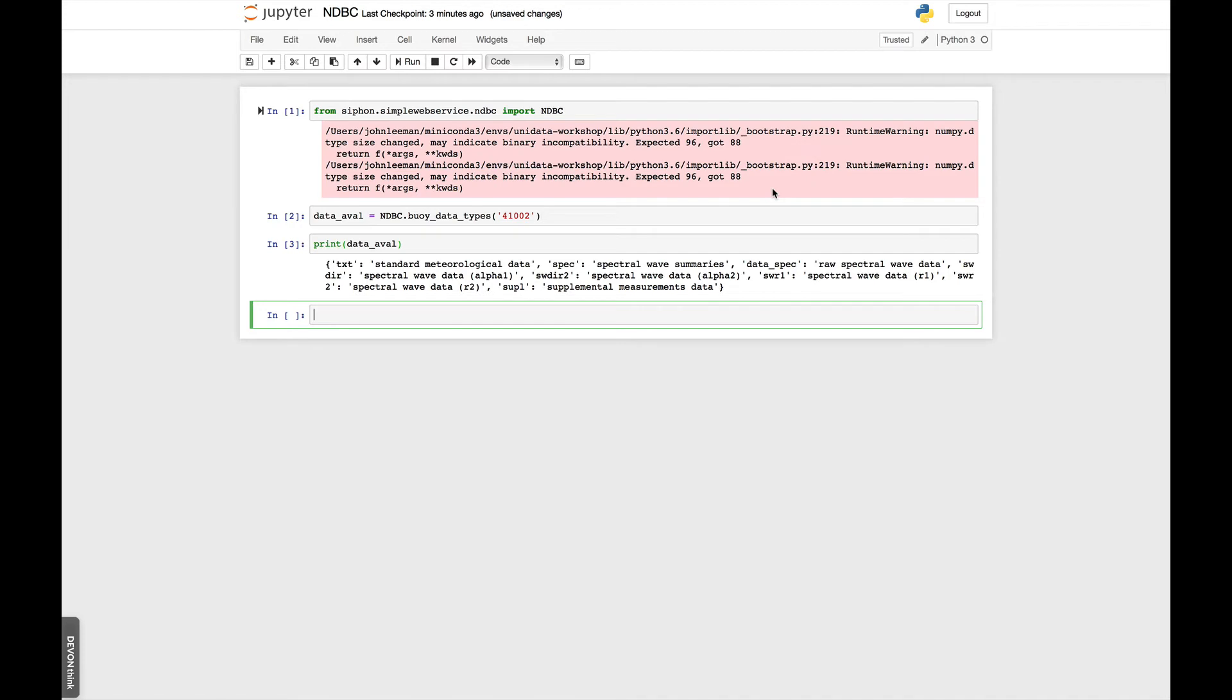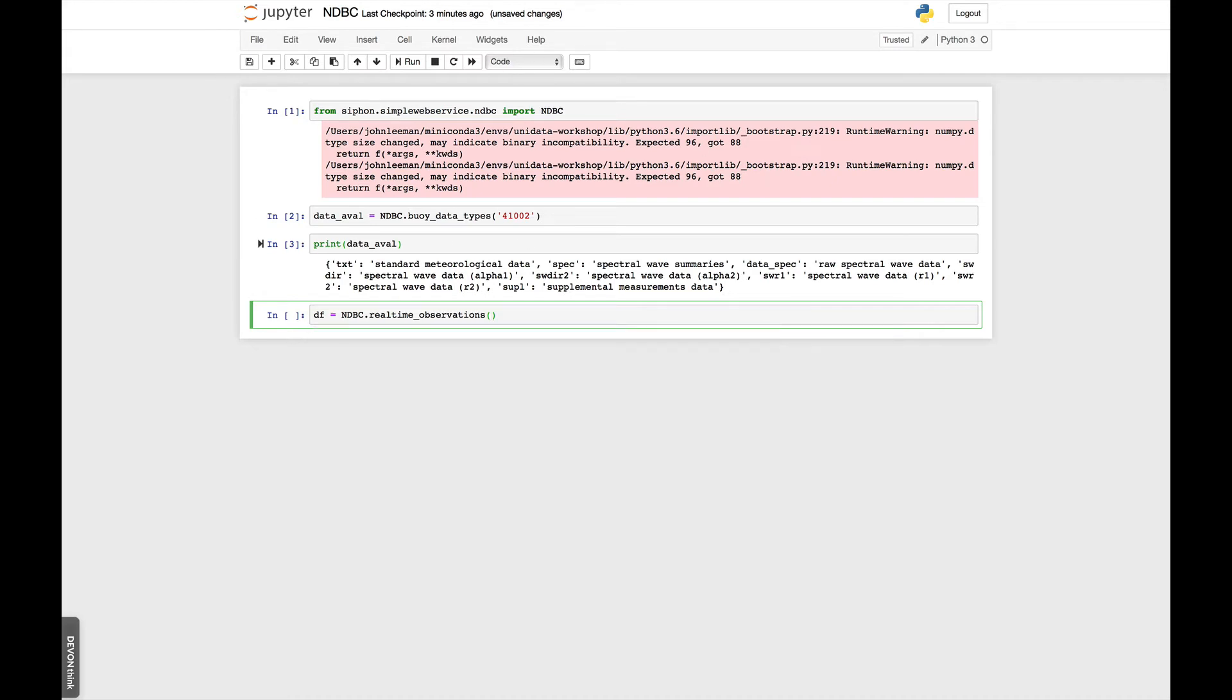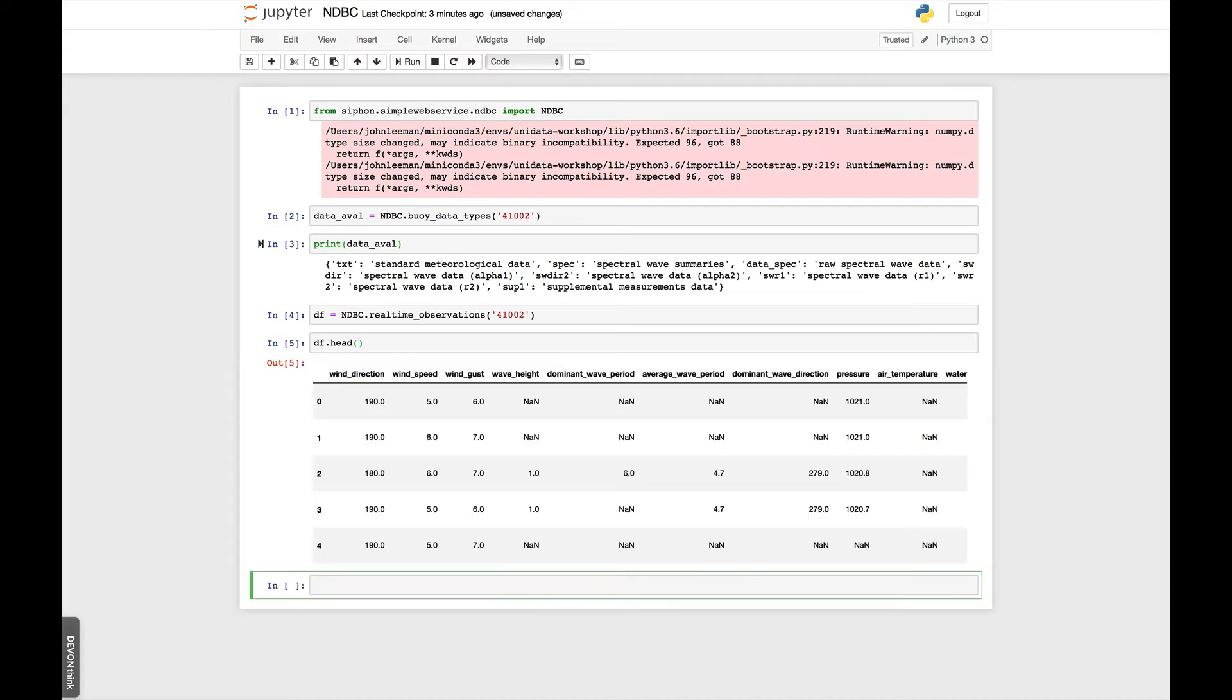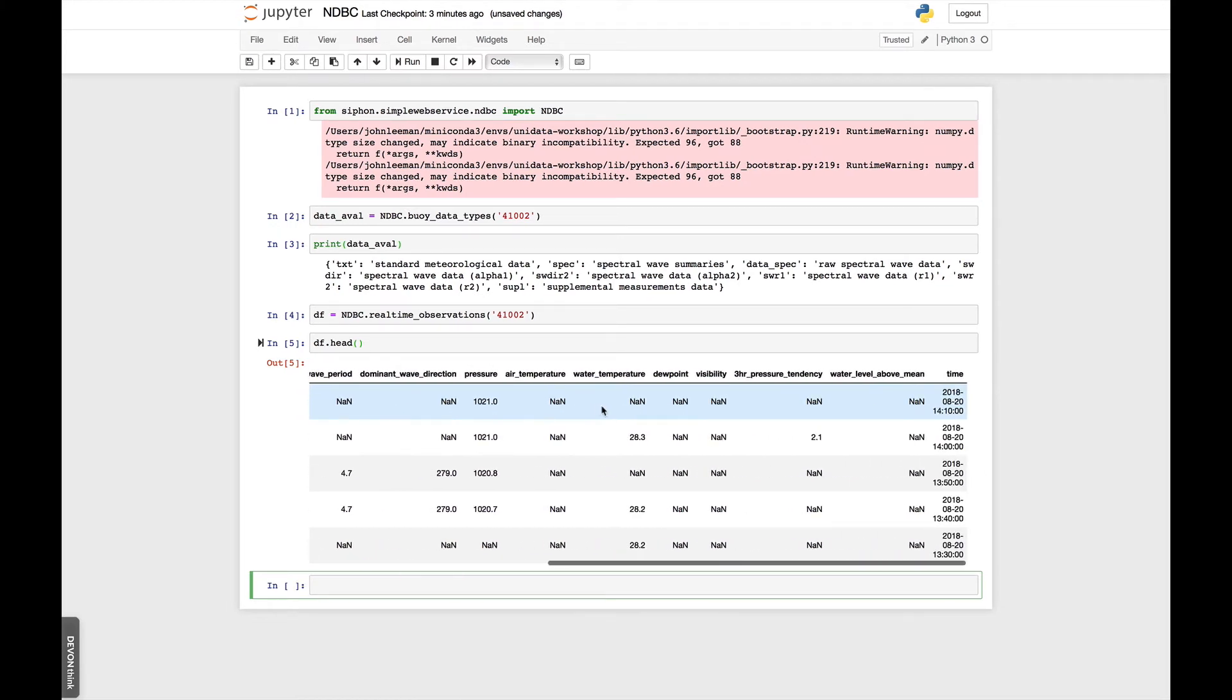But we can get this as a pandas data frame by using ndbc and then real-time observations. If we look at the help here, it wants a buoy and a data type. The default data type is text, which we see in the dictionary above is standard MET data. So for buoy 41002, if I just run this cell, and then I look at the head of the data frame, we see that we have wind direction, wind speed, and so on, pressure tendency, pressure, and a timestamp.